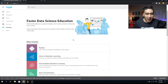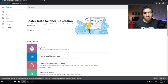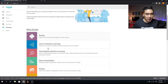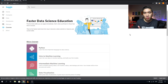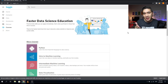Here we see that it is comprised of 14 microcourses. The first microcourse is Python, and the second is Introduction to Machine Learning. Let's have a look at the list of courses that Kaggle has to offer.